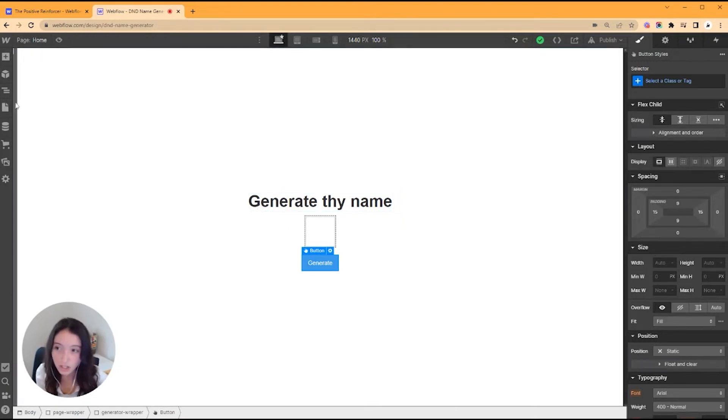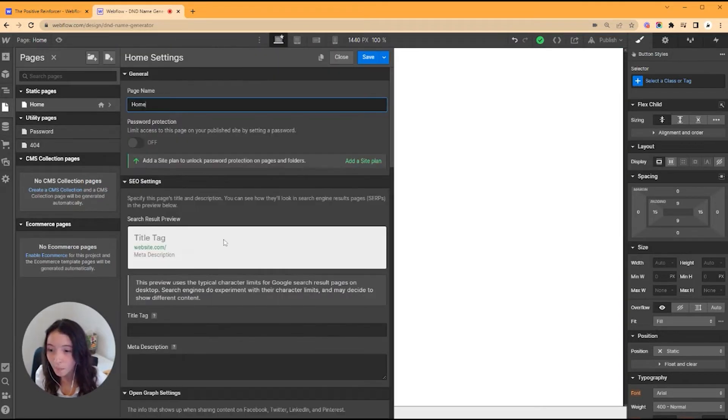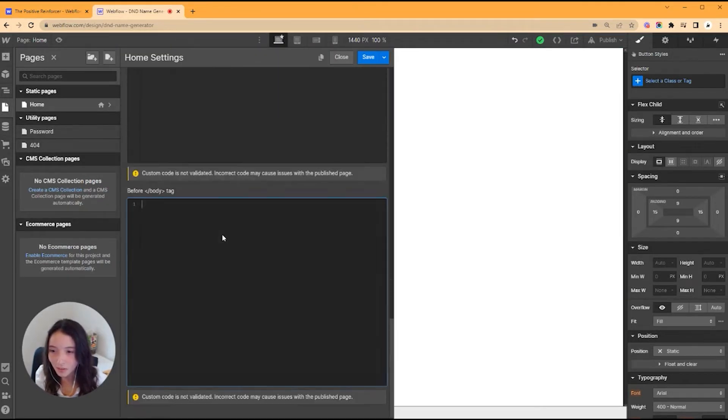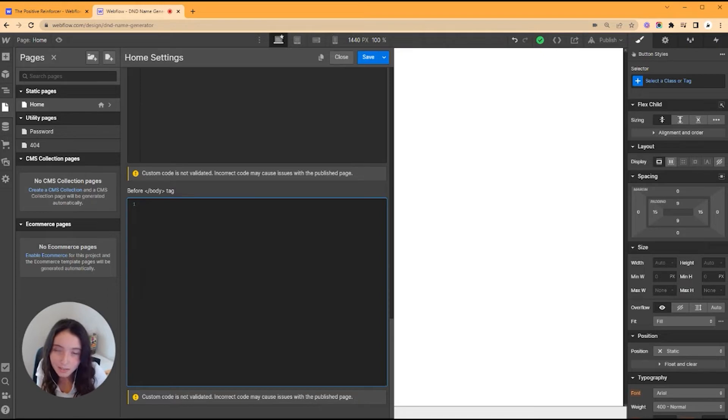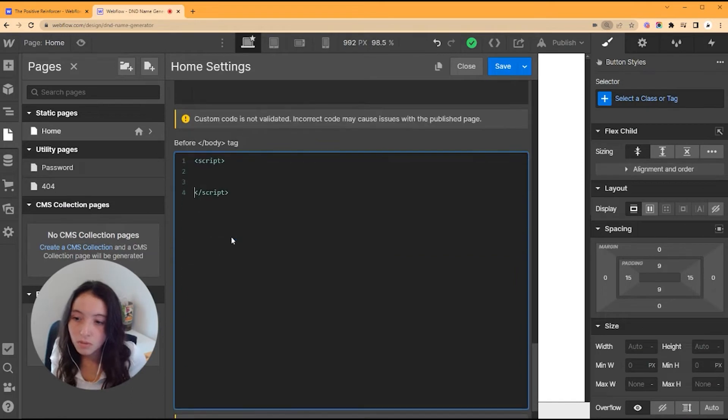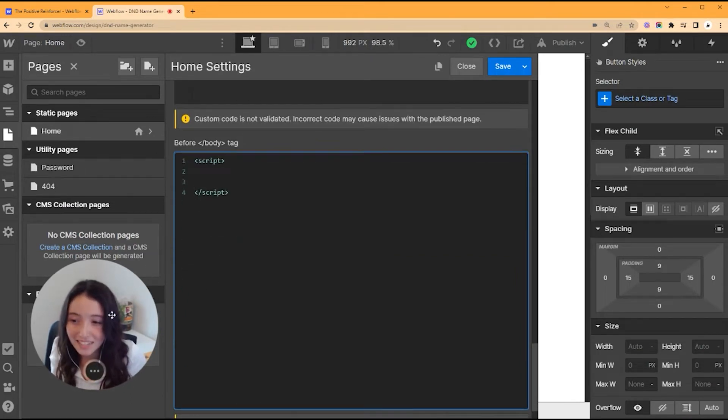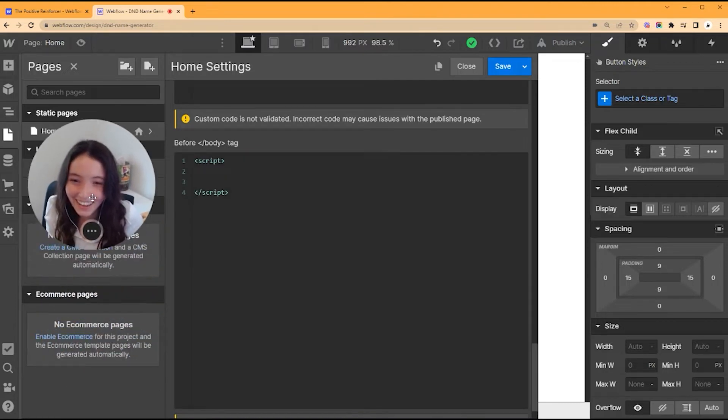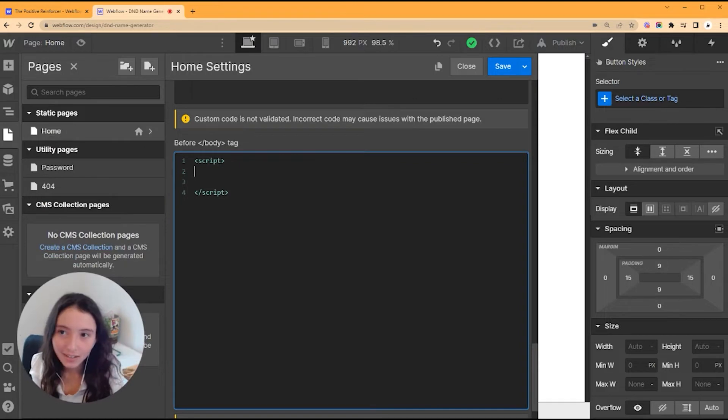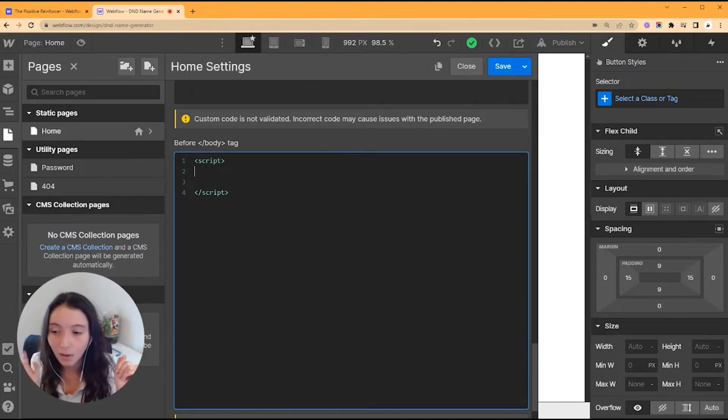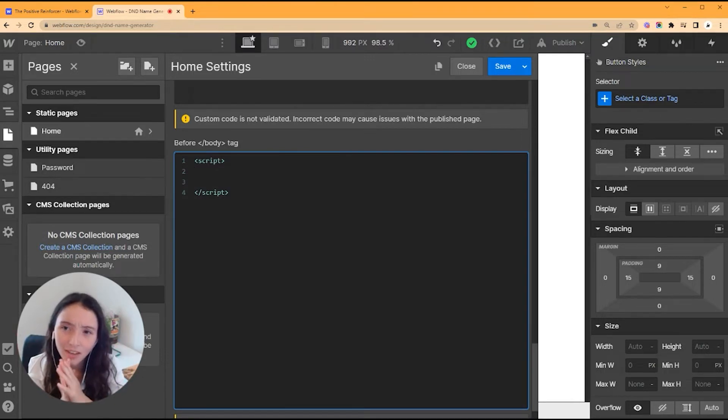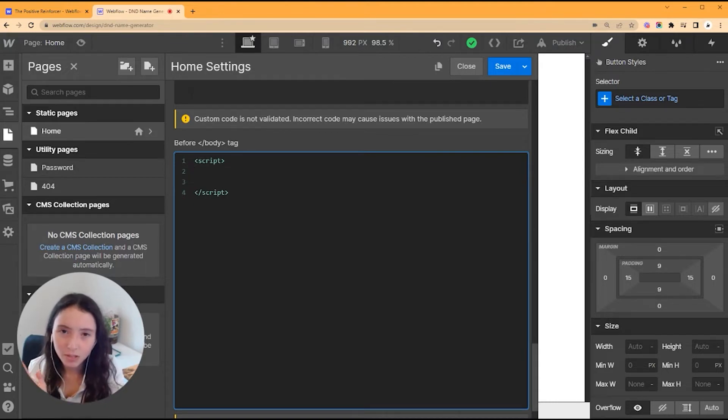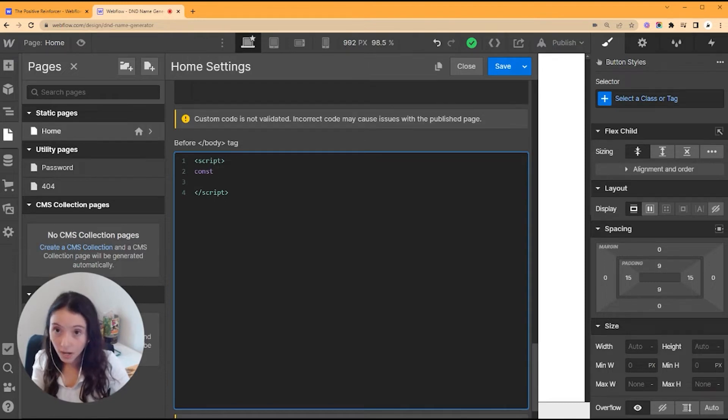All right, so now we're cooking. We've got a title, we've got where our name is going to go, and we've got a generate button. Before I style anything, I just like to get the JavaScript out of the way first. So I'm going to open up my pages, my home, and then scroll on down to where the script is going to go.